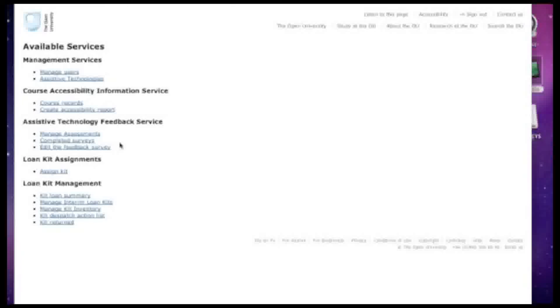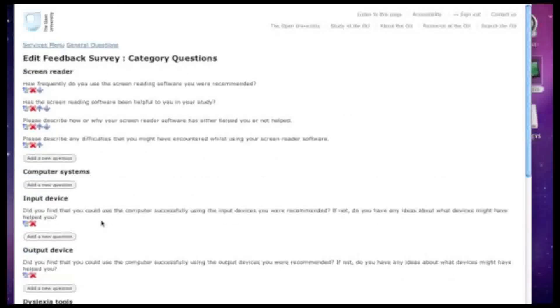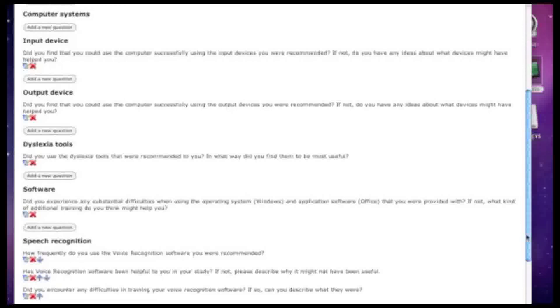Students who have been provided with assistive technologies at present have no way of providing feedback as to whether they were successful in using them, whether they needed more training and whether they received the right technologies for them. The third aspect of the e-services provides a way for students to provide this feedback. There are a number of general questions in the survey, as well as questions which are specific to the kind of loan kit that's been provided. By providing this information, students can make it easier for the Open University to respond.